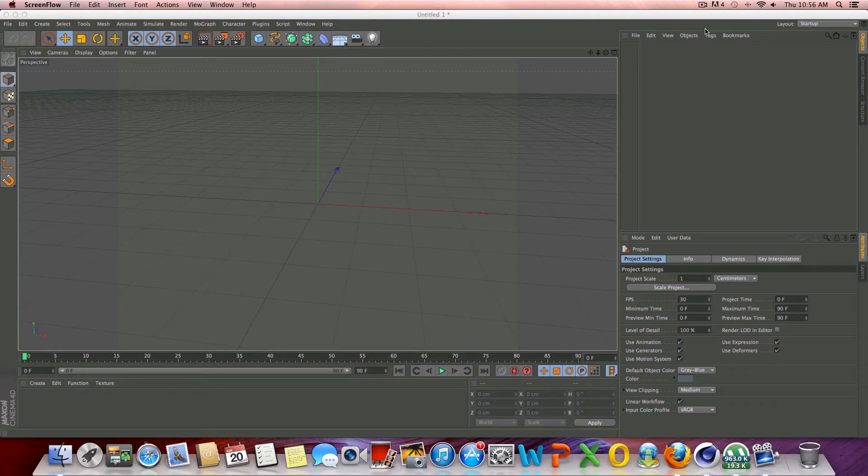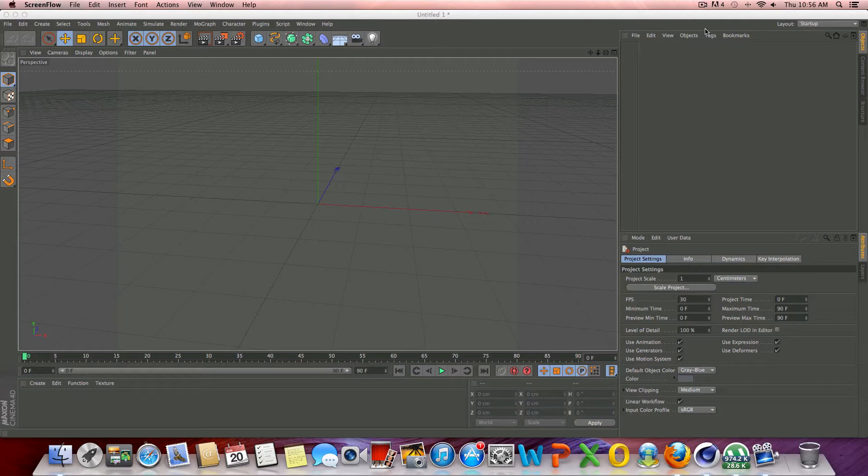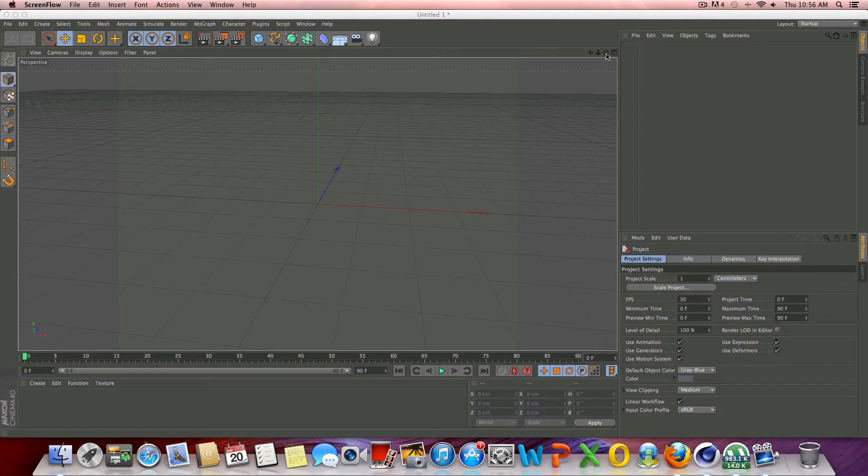Today we're going to be talking about how to create a simple lighting setup in Cinema 4D. I've had several people request this tutorial, so I'm going to go ahead and make that for you guys today.